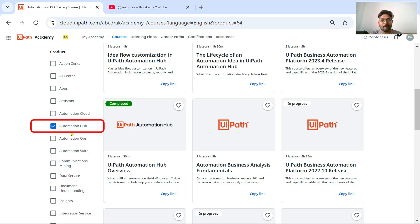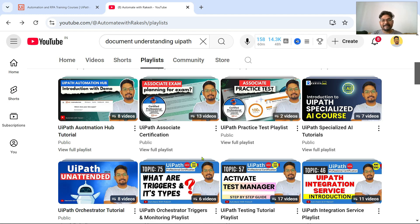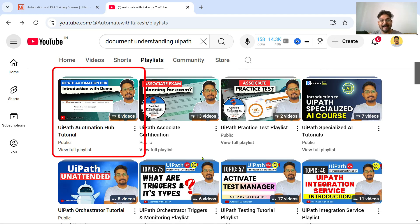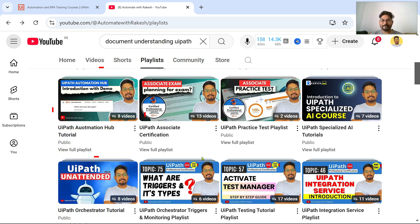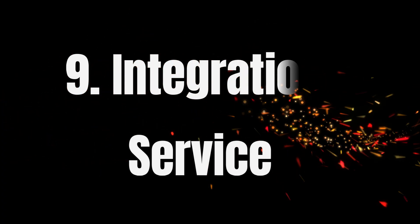The eighth skill on my list is Automation Hub. On UiPath Academy there are listed courses on Automation Hub. On my channel I also have a playlist on UiPath Automation Hub with eight videos at the moment.